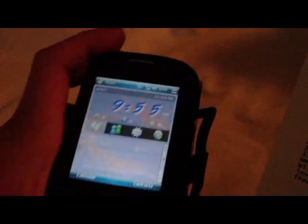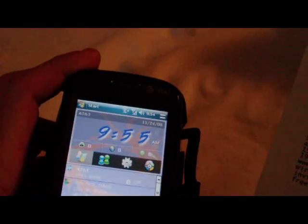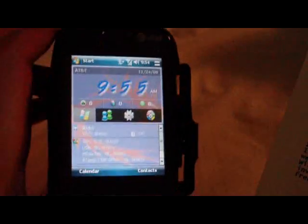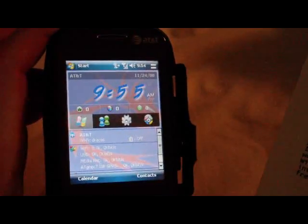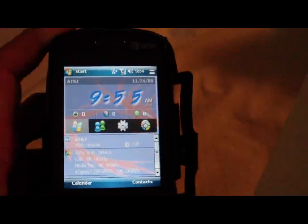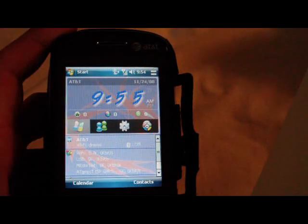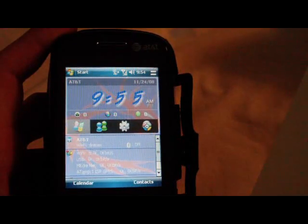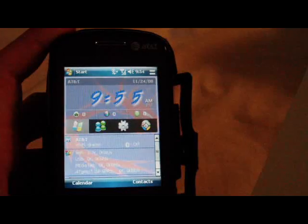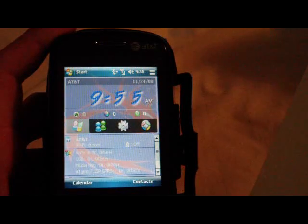There are 440-plus predefined service plans, you can export to HTML and CSV, a Today plug-in that shows connection speed and other statistics, and integration with SPB Pocket Plus. It costs $19.95 USD, or upgrade from version 2 for just $9.95.